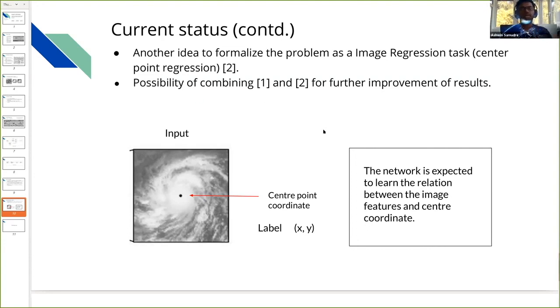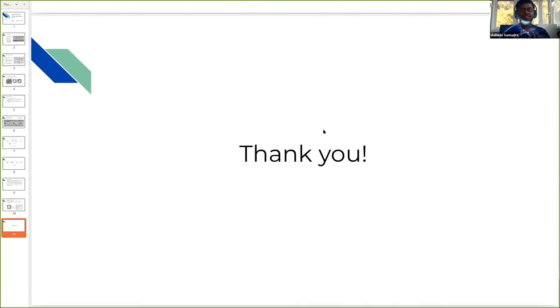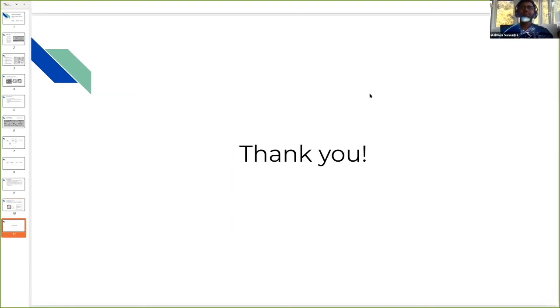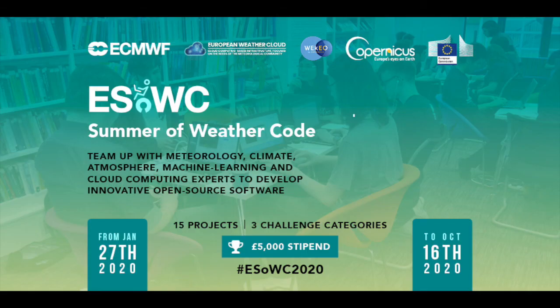That's all from my side. I'm open to any questions or comments. Thank you.